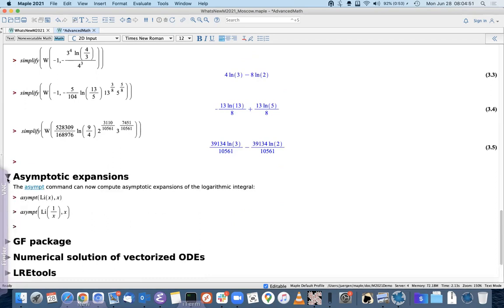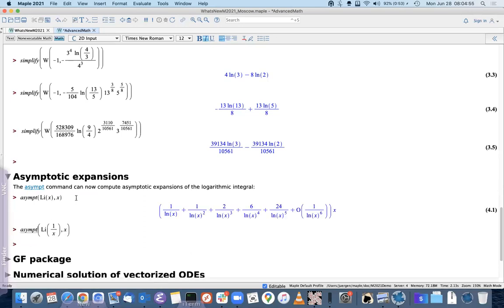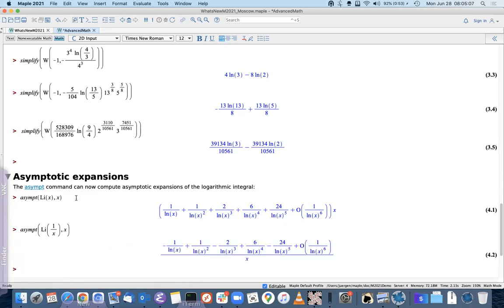There's a small improvement for asymptotic functions: the logarithmic integral. We can now compute the asymptotic expansion, which was previously not possible because it uses a different asymptotic scale than most other functions Maple can handle. We can do this both at infinity and at the origin.